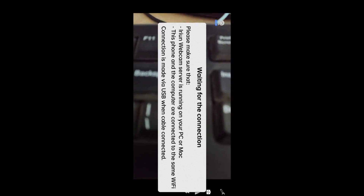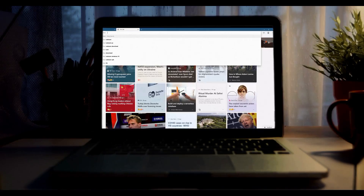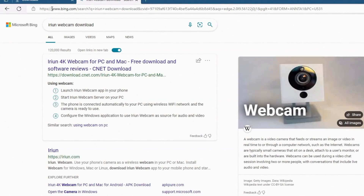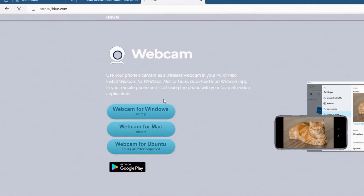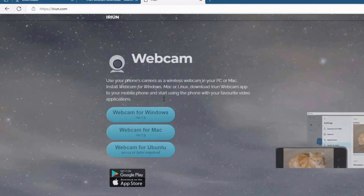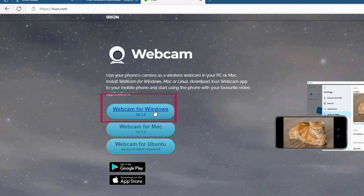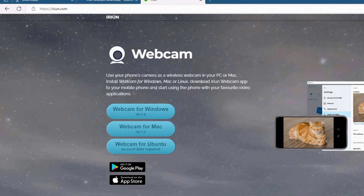Once the app is installed, press the Continue button and move on to your laptop or PC. You need to download the webcam app — on your search engine type 'iRion Webcam download', go to the website, and download the version for your OS. In our case it's Windows. Once the file is downloaded, install the webcam app.